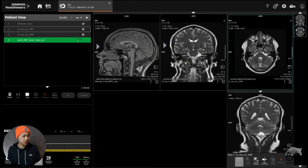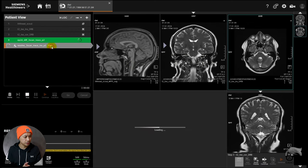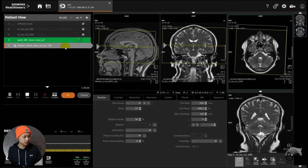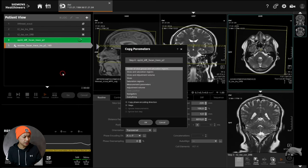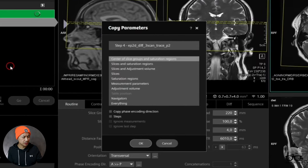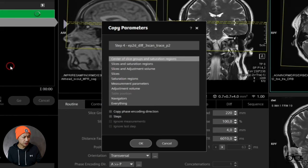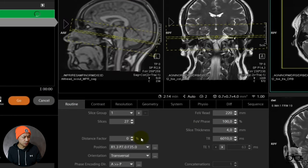Let's get another sequence. We're going now for the resolve. I'm just going to do the same. This time I'm going to copy parameters. I'm not going to copy the center slice group, I'm going to copy the slices.